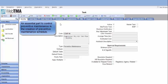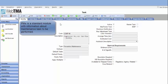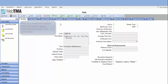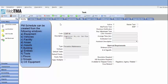An essential part to control preventive maintenance is the creation of preventive maintenance schedules. PM is a standard module with information about maintenance tasks to be performed.